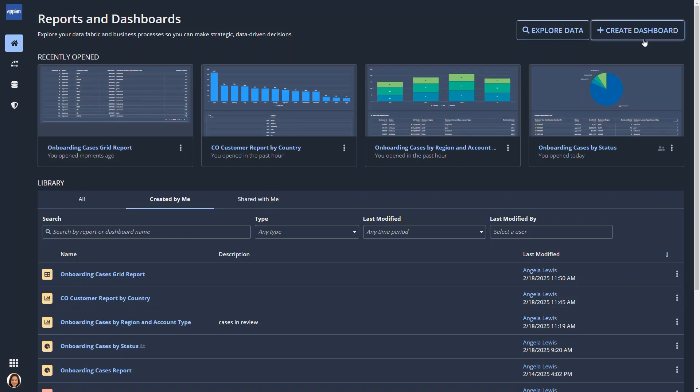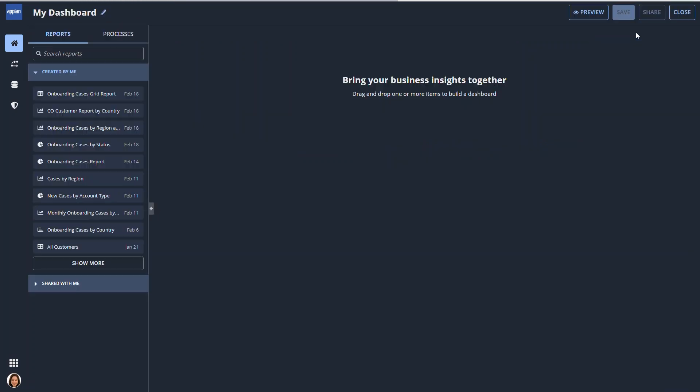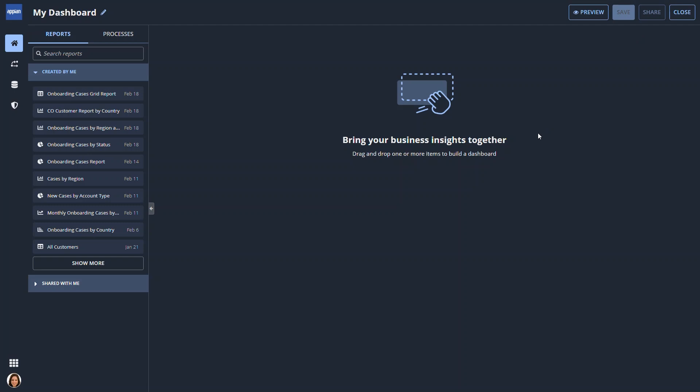Once Paula has created a few reports, she can assemble them into a dashboard. A dashboard enables everyone to access the same information and find answers to their questions.